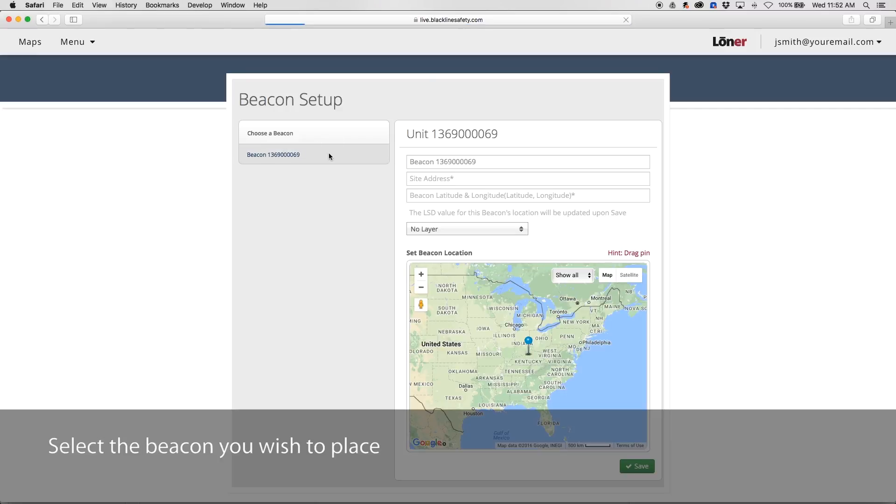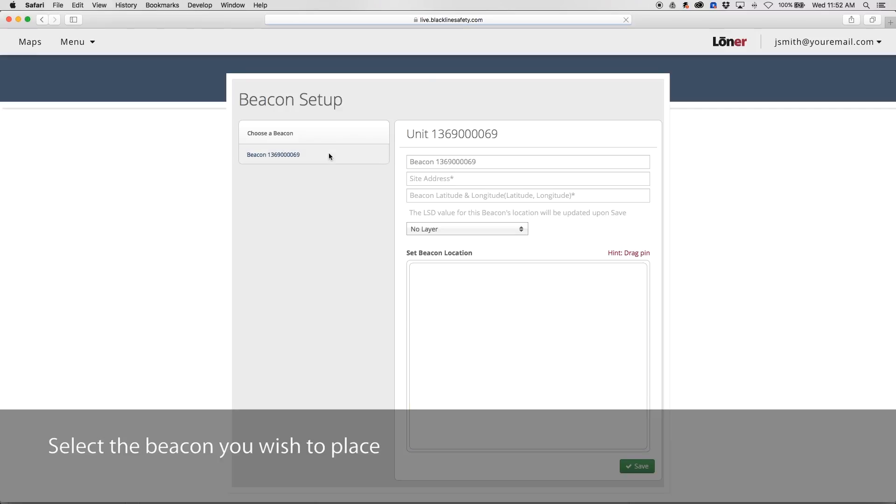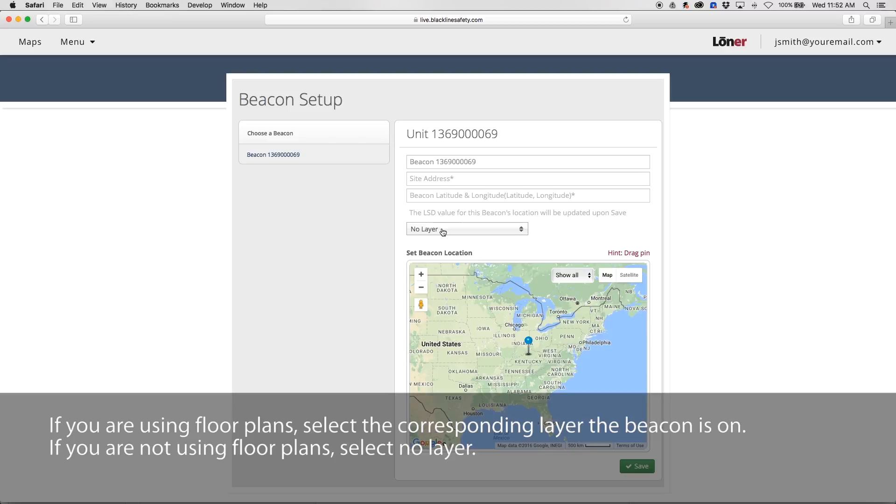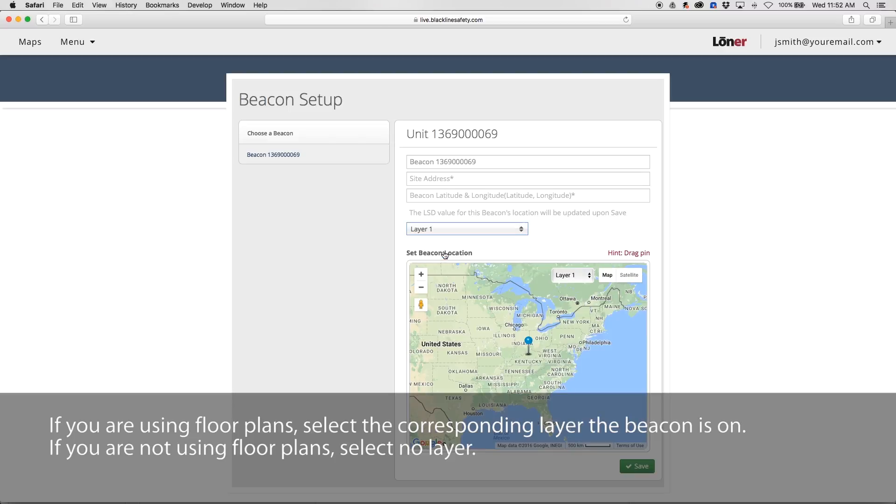Select the location beacon you wish to place in the portal. If you are using floor plans, select the layer that corresponds with the floor plan the beacon is on. If you are not using floor plans, select No Layer.